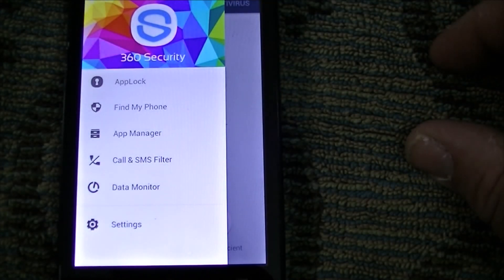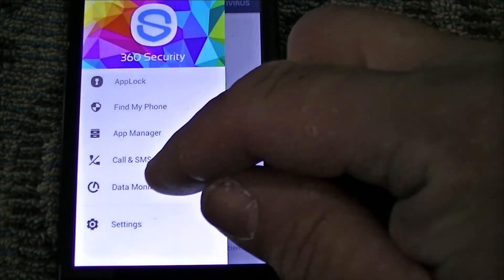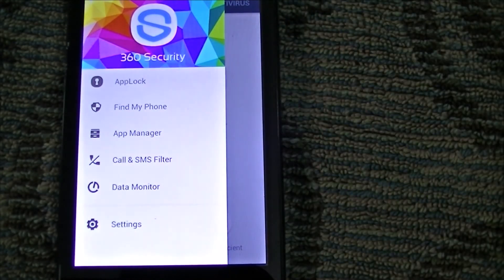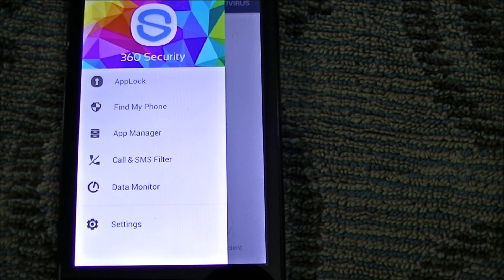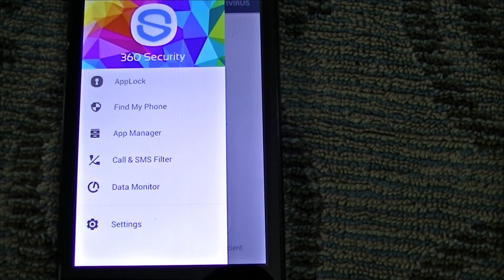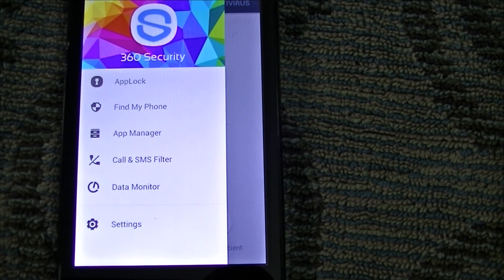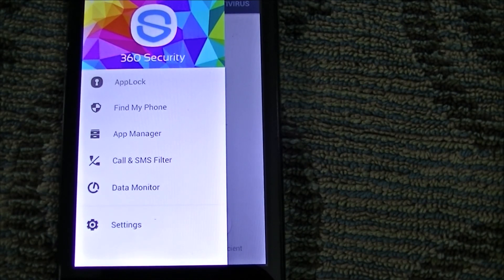You can block people's calls. Like if somebody—your ex keeps bugging you—you can block out that phone number where they won't be able to call or text you or whatever.